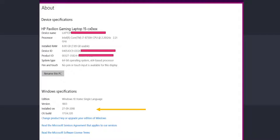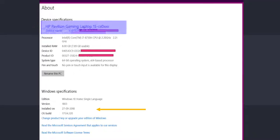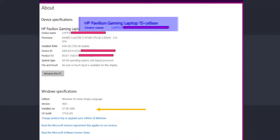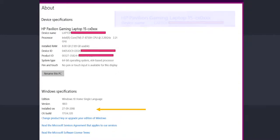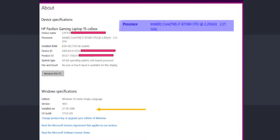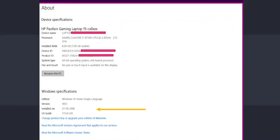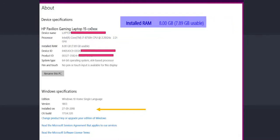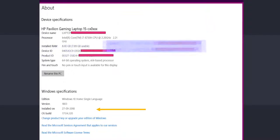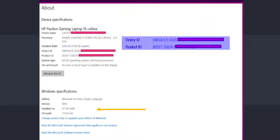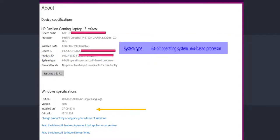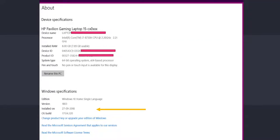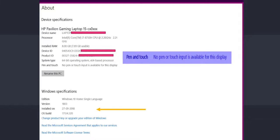It will tell you the device specifications like the one in the picture tells that this laptop is an HP Pavilion gaming laptop. That means it will have better hardware capabilities. The processor is an i7 2.20 GHz speed processor of Intel. The installed RAM on the device is 8 GB, out of which 7.89 GB is usable. Then you get the device ID and product ID. It also tells you that this particular device is a 64-bit operating system. That means it can handle more instructions and there is no pen or touchpad support.